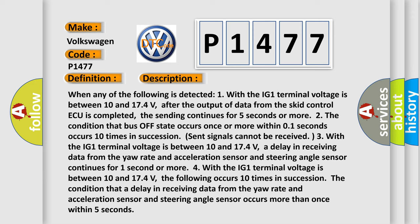Three, the condition that a delay in receiving data from the yaw rate and acceleration sensor and steering angle sensor continues for 1 second or more. Four, with the IG-1 terminal voltage between 10 and 17.4 volts, the following occurs 10 times in succession: the condition that a delay in receiving data from the yaw rate and acceleration sensor and steering angle sensor occurs more than once within 5 seconds.